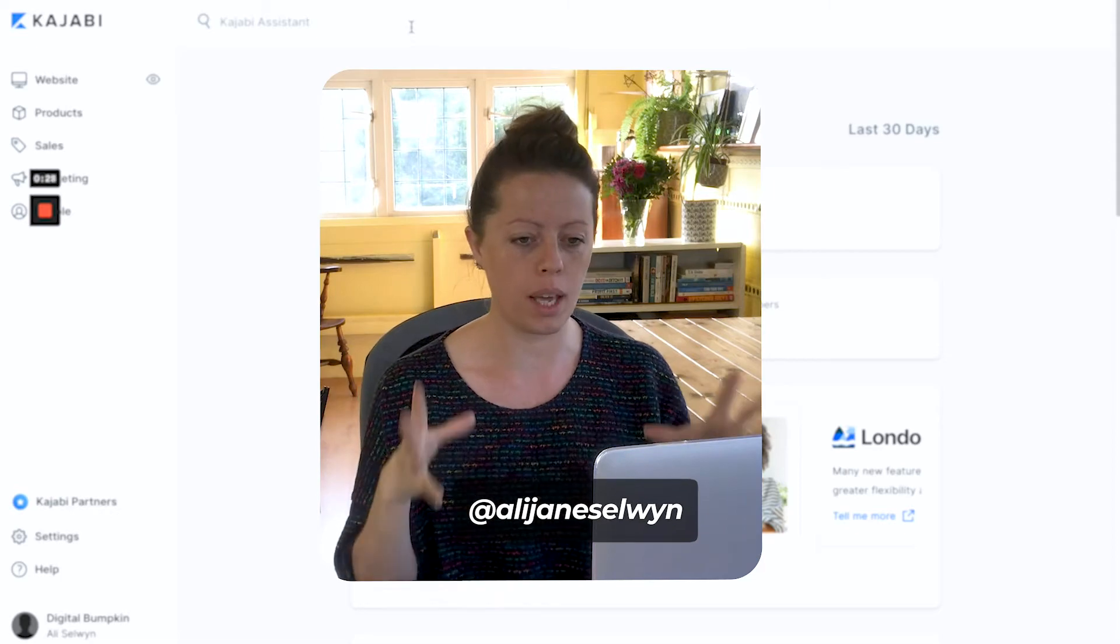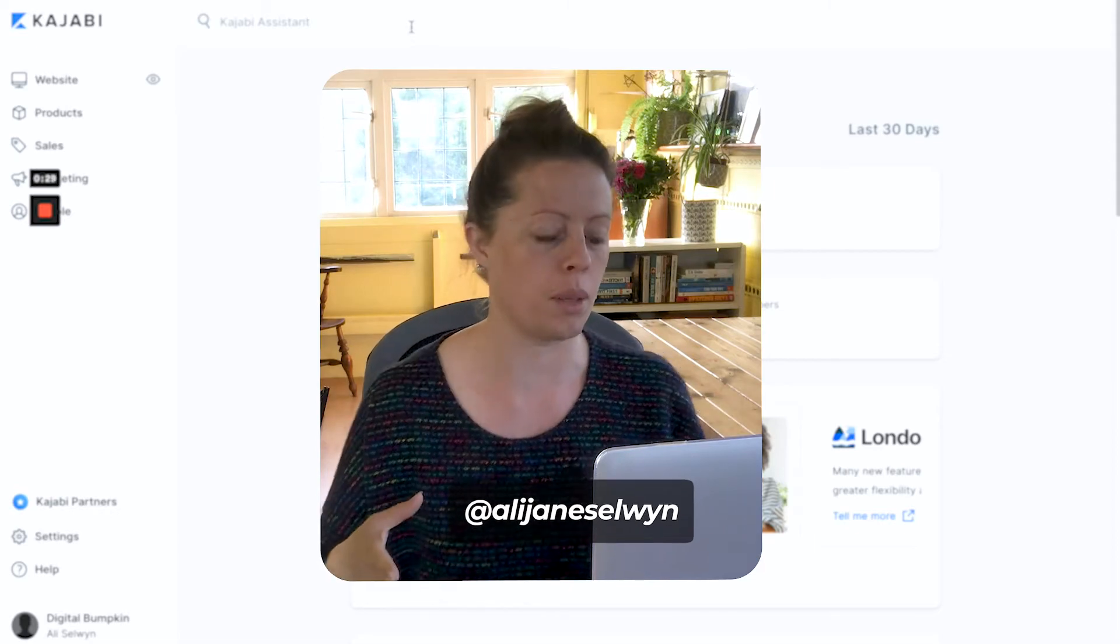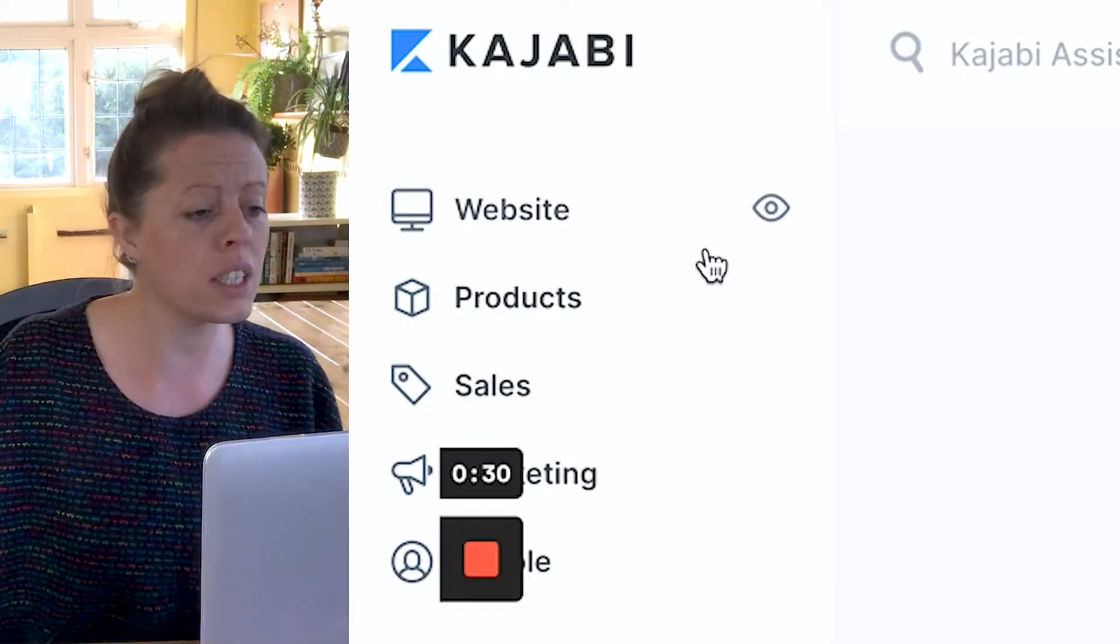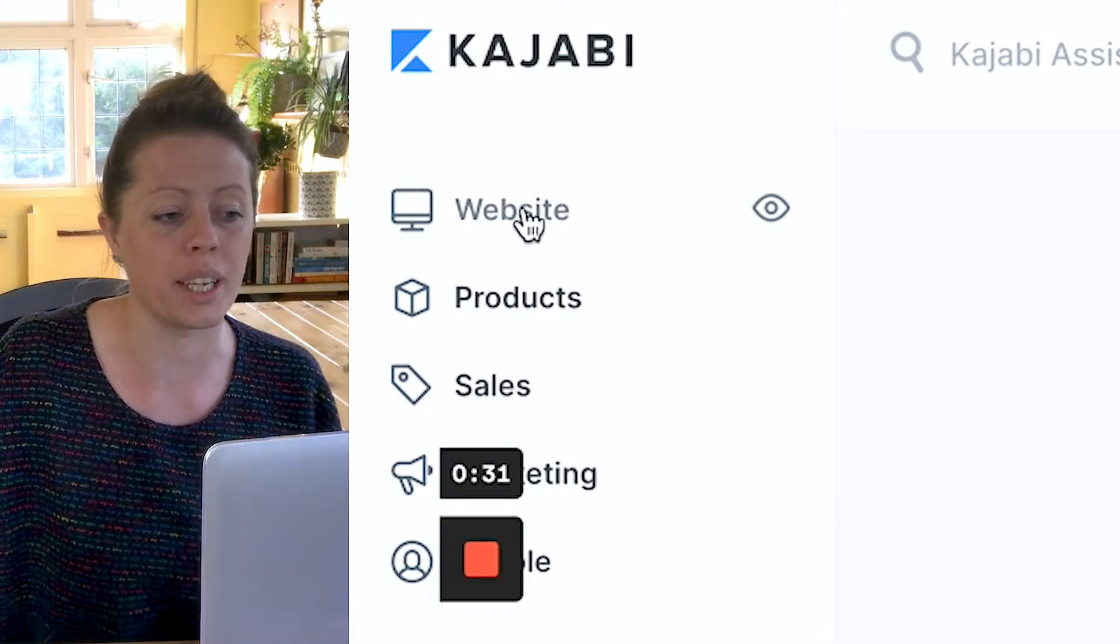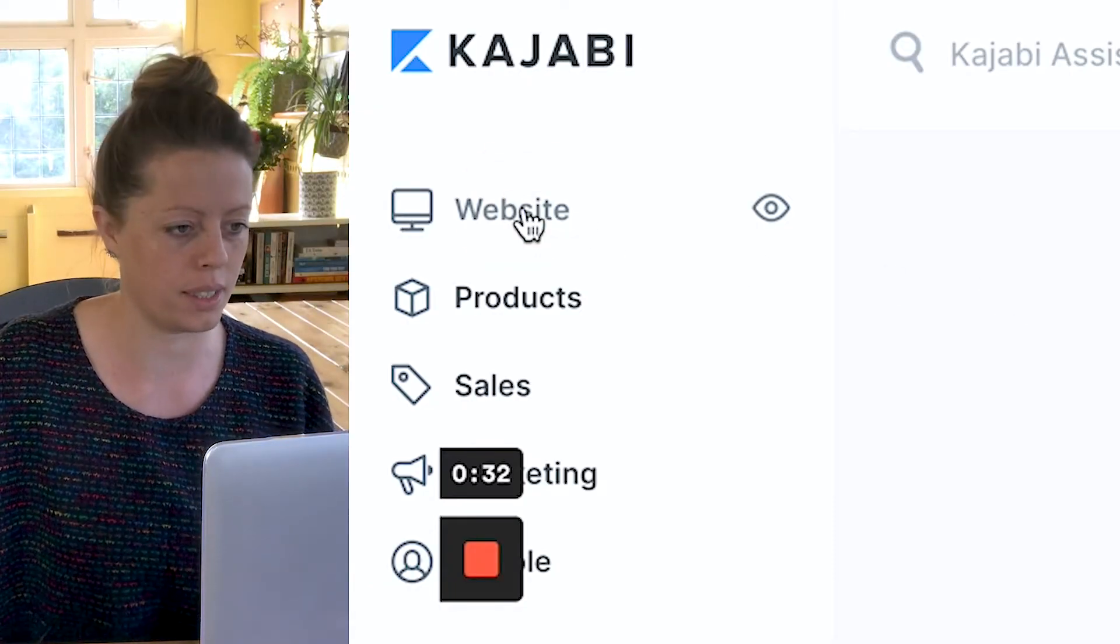It's incredibly easy once you know how. So here we go, I'm in the Kajabi account at the moment. The first thing I'm going to do is click on website.